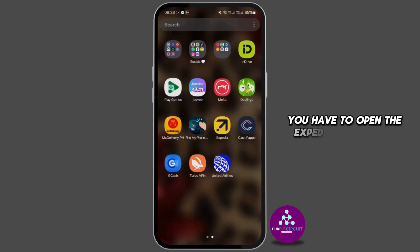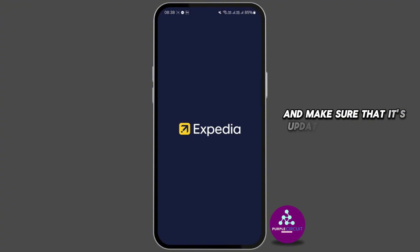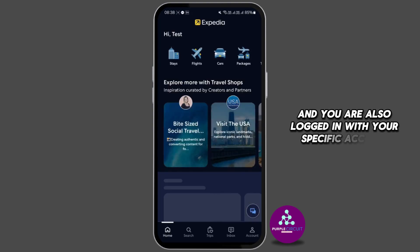First of all, you have to open the Expedia application and make sure that it's updated to the latest version available, and you are also logged in with your specific account.